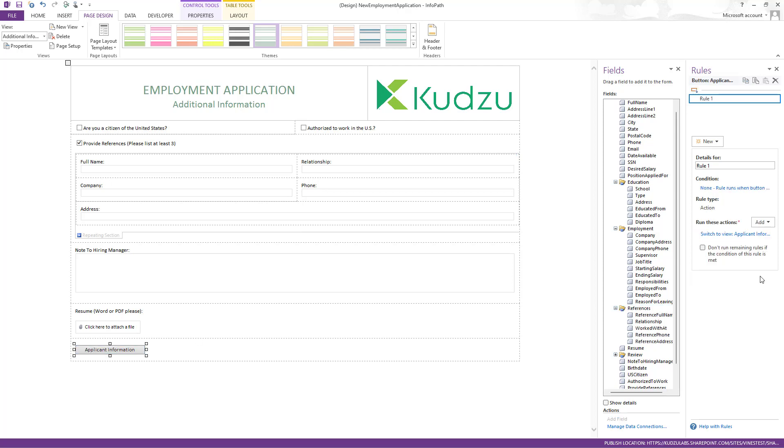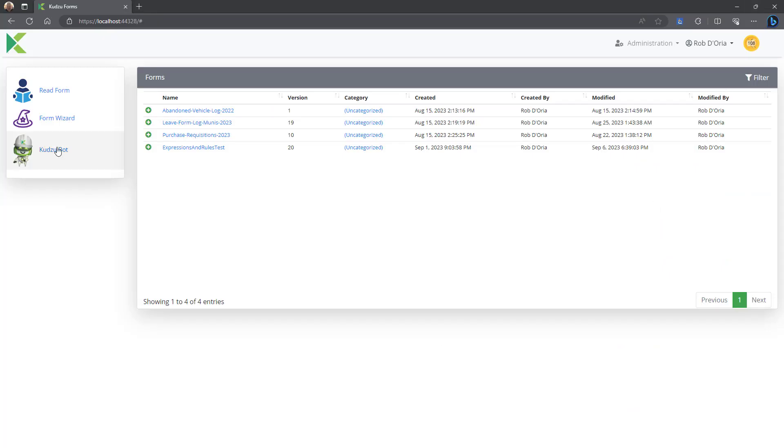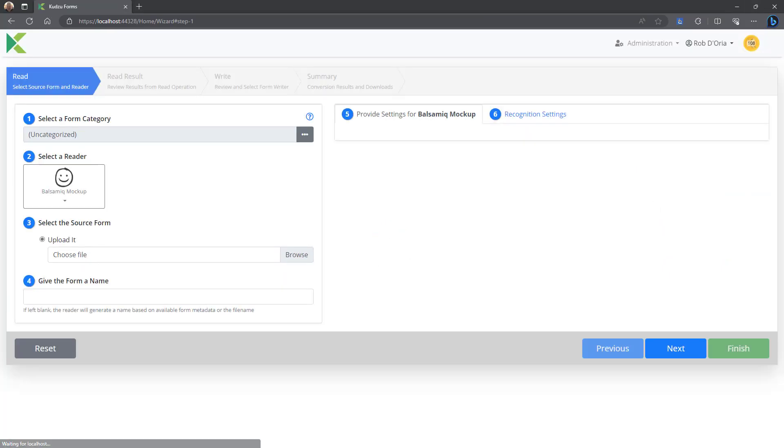So pretty good coverage rule type wise, behavior wise. And we're just going to go ahead and run this through Kudzu and see what it looks like on the other end.